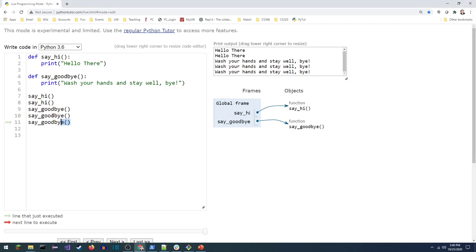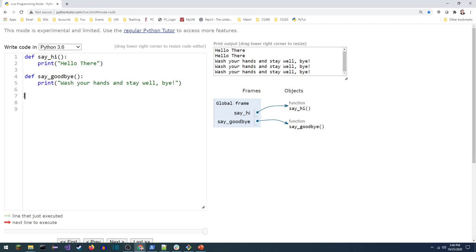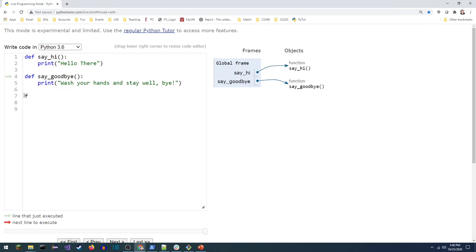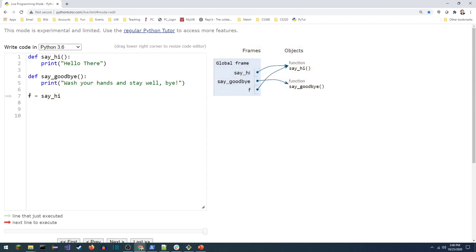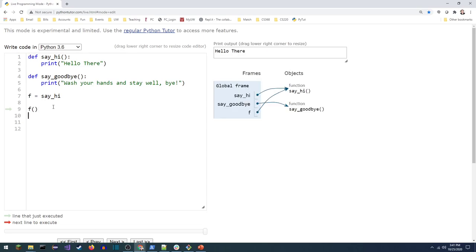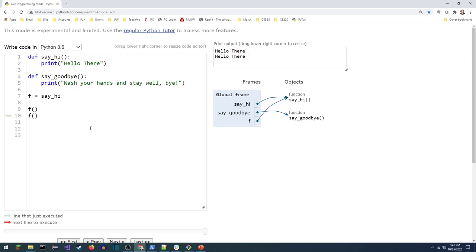Now I want to demonstrate functions as objects. I'm going to say f equals say_hi — that creates a new variable f that refers to the function say_hi. Then I can call it exactly the same way with f(). If I do that, I get 'hello there'. If I do it again, there's the second hello in the output.